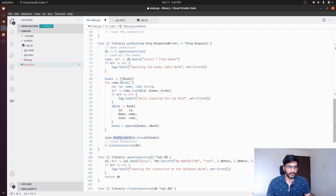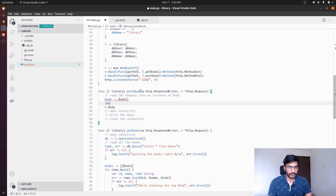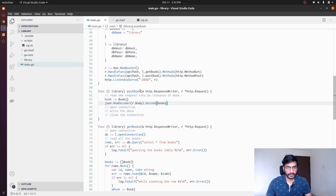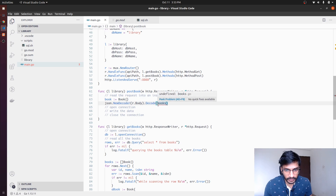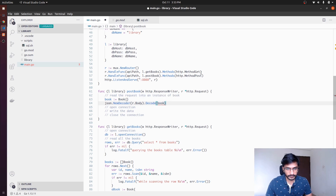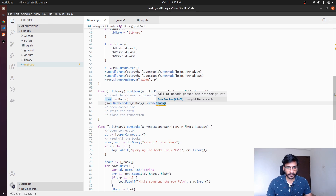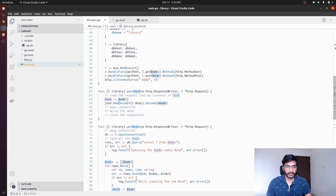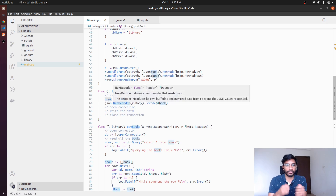To do that we can use similar logic to what we used in getBooks, but this time we'll be decoding. So: json.NewDecoder, decode r.Body into books — and it takes a pointer. Now that we have the book, we'll be making a POST request to this endpoint with book details: id, name, and isbn.